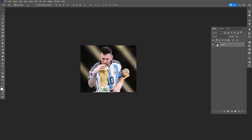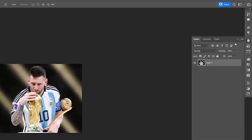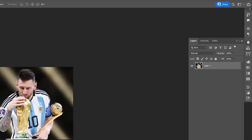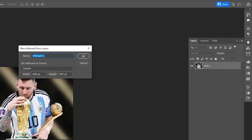The first thing you will do is head over to the layer window, right click on the layer and select Artboard from Layers. This gives you the option to name it. You can name it as you like — I am keeping this Artboard One.